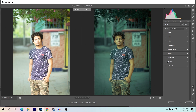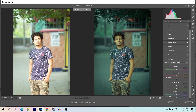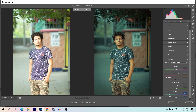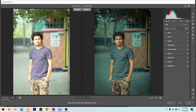Now coming to Camera Calibration. For Red Primary, I'm giving plus 17 for hue and decrease the saturation to minus 11. For Green Primary, I'm giving plus 12. For Blue Primary, I'm giving minus 63 for hue and minus 28 for saturation. Camera calibration is done.